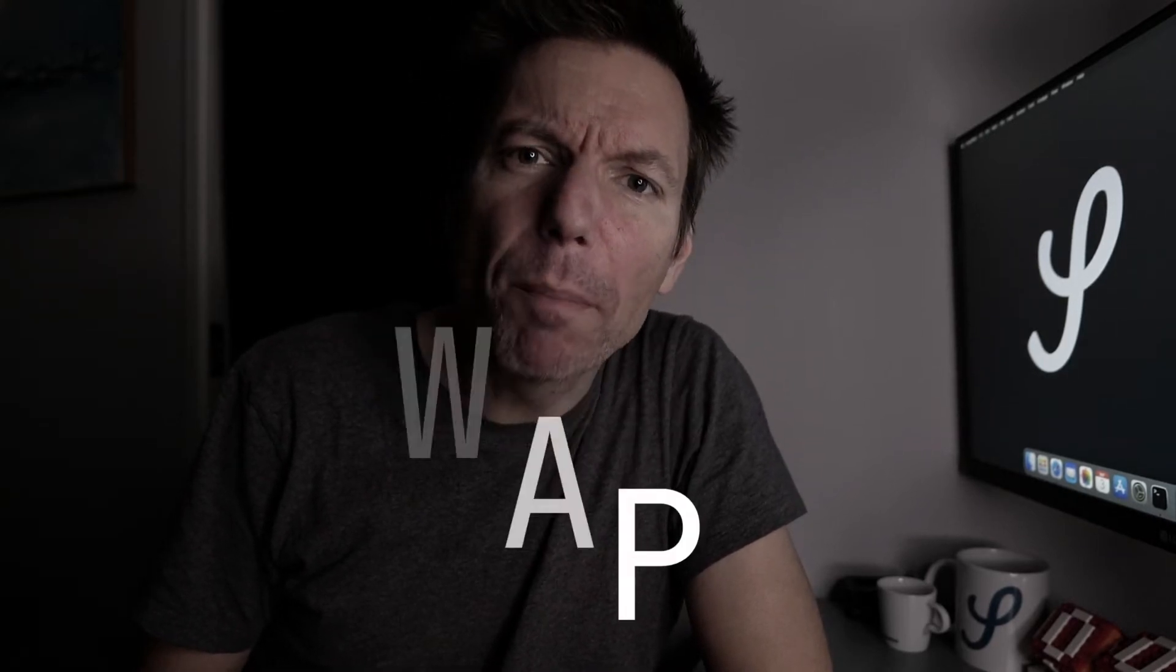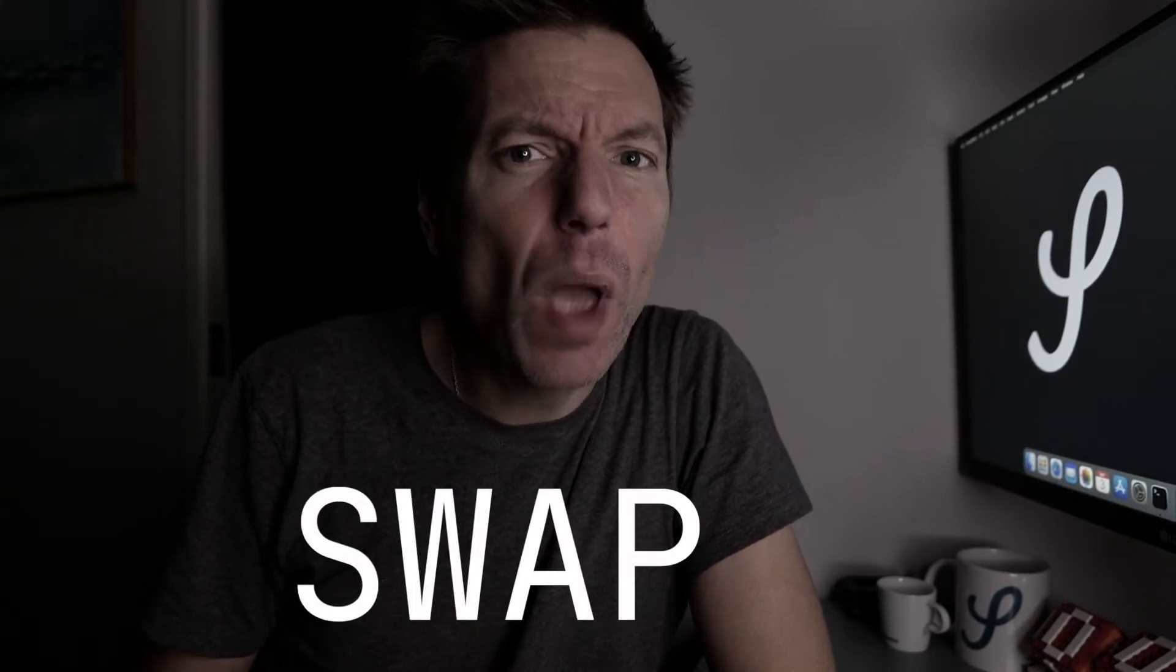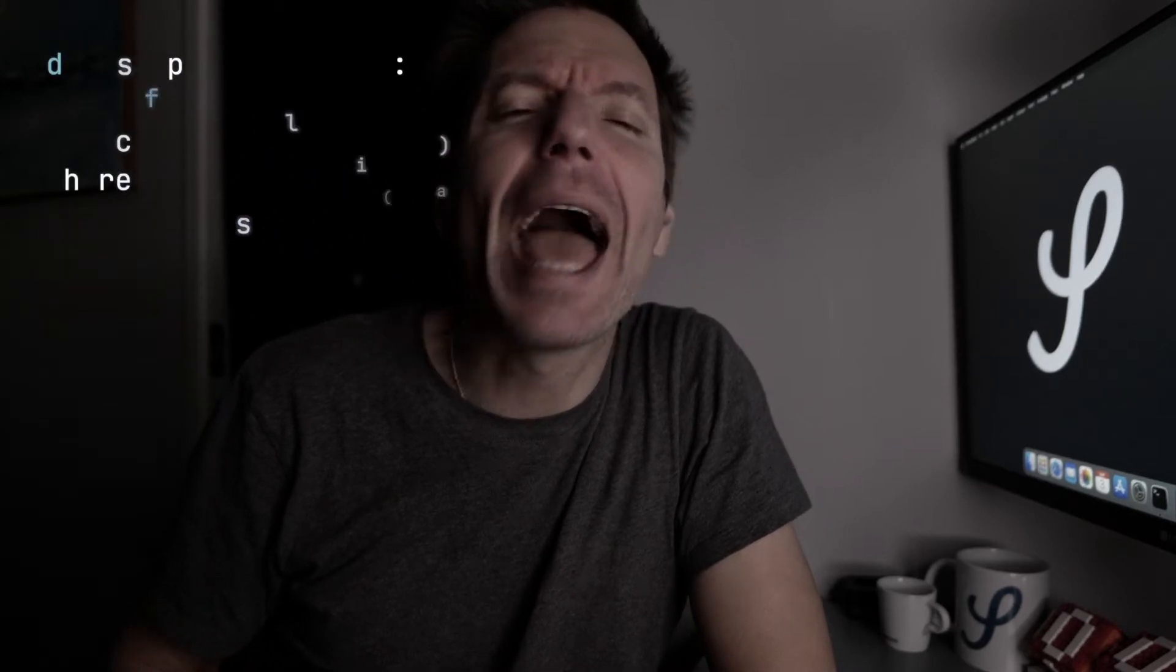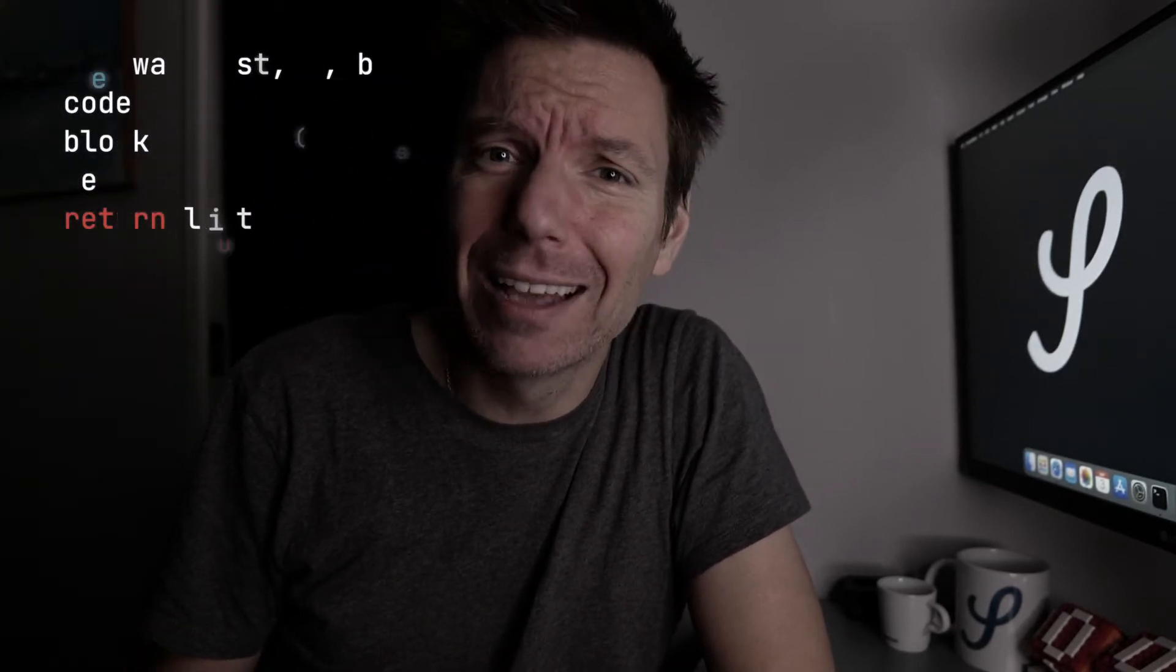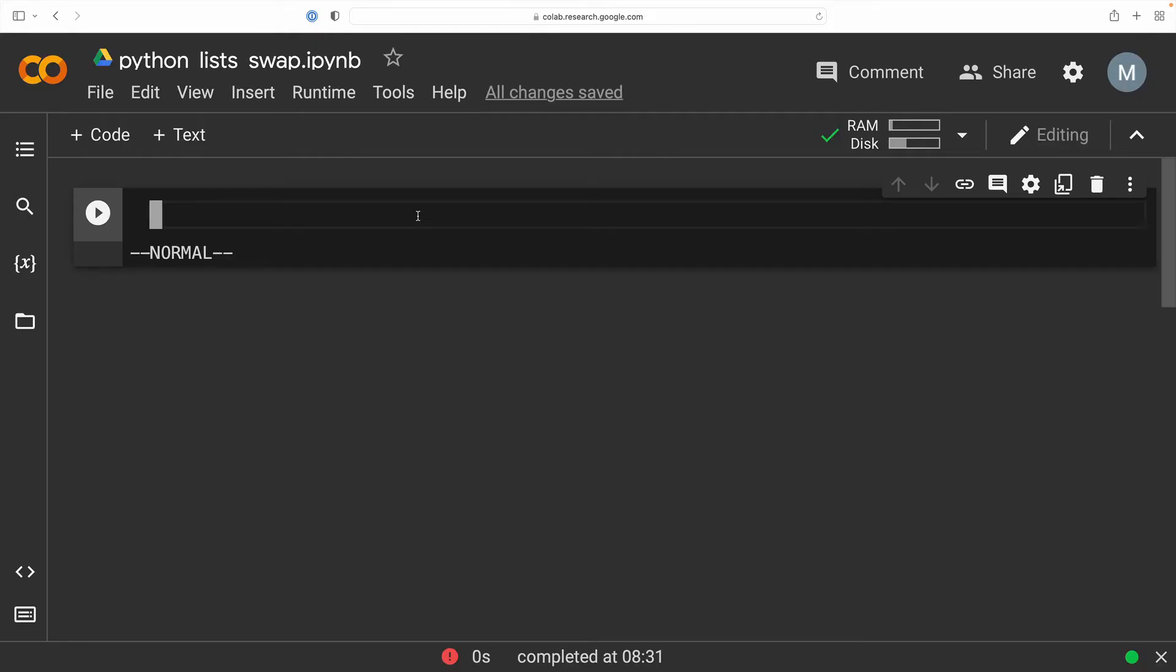Hey there, this is Mark and today we're going to be taking a look at a Python list object. More specifically, I'm going to show you how to swap the position of two elements within a list and then we're going to abstract the entire process by defining a custom function. Sound exciting? Well, let's stop talking and dive into the code.